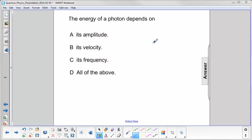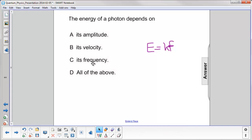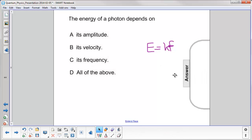Let's go to the equation. The energy of a photon is E equals H, which is Planck's constant, times the frequency. So you can see from this equation that the answer is C, frequency.